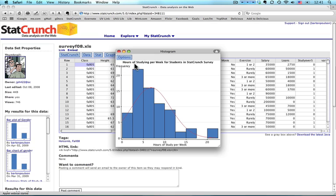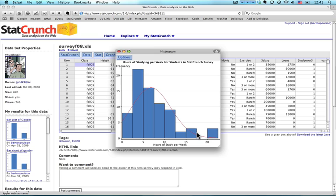Across the top, hours of studying per week for students in Stat Crunch Survey. Hours of study per week. There's the frequency. And there's the curve. And I can see it's a little bit skewed. That's not too surprising. Most people aren't studying a huge amount. We may have an outlier up here. I will do a box plot a little bit later to check for that.